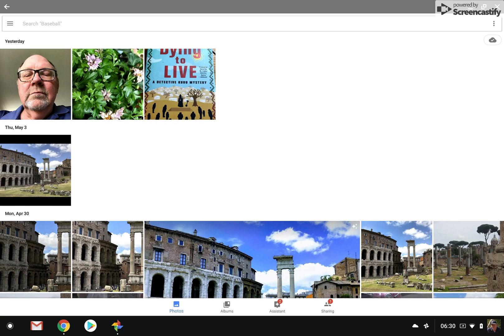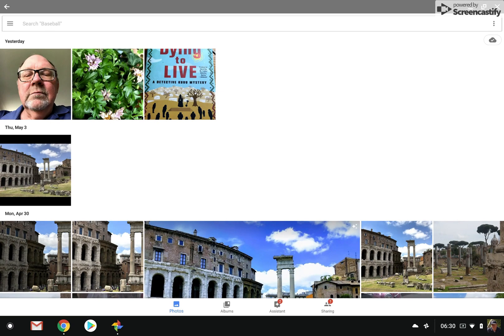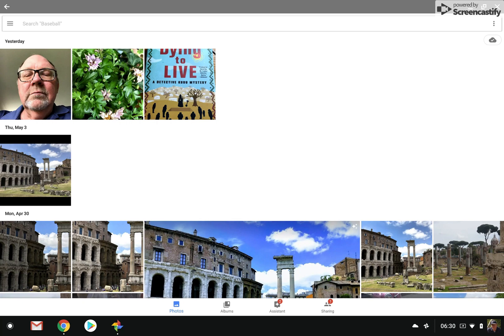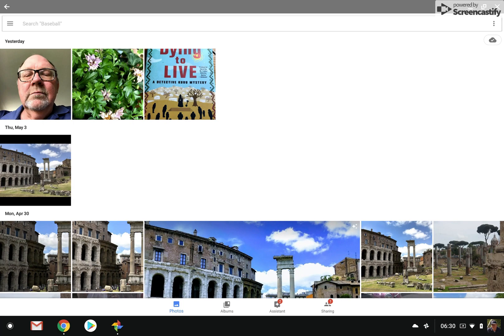It's kind of difficult to describe exactly what Lens is, because my effort would be to say that it takes advantage of artificial intelligence to try to identify objects that appear within your photos. Maybe the best thing to do is just to do a few demonstrations.